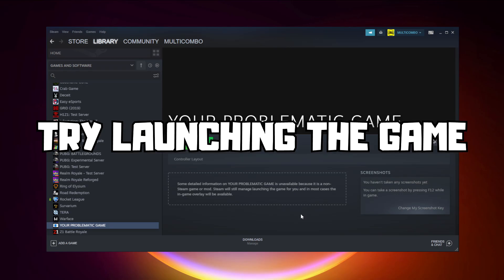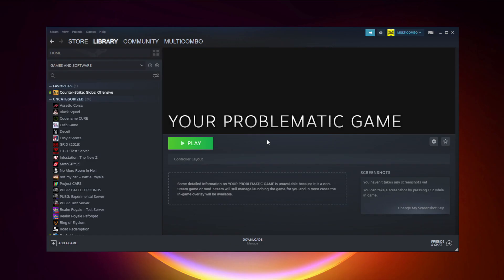Try launching the game. If that didn't work, click Big Picture Mode.